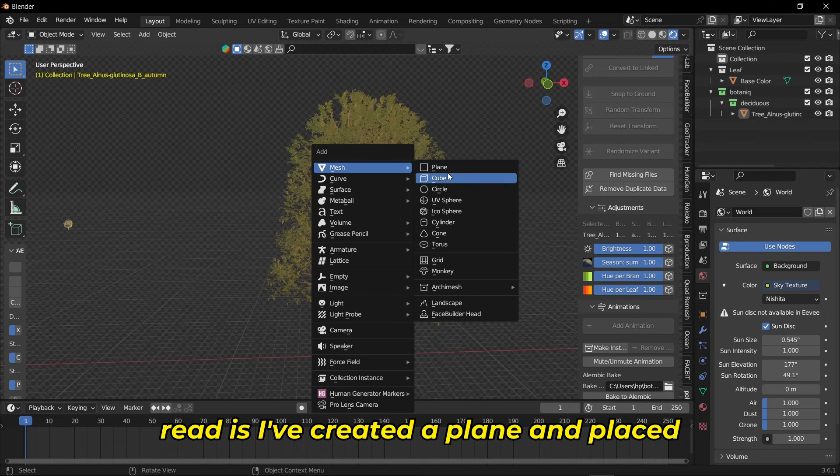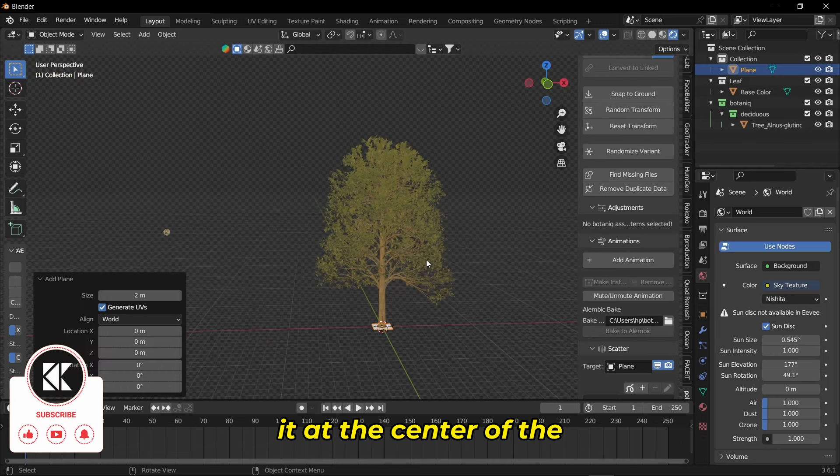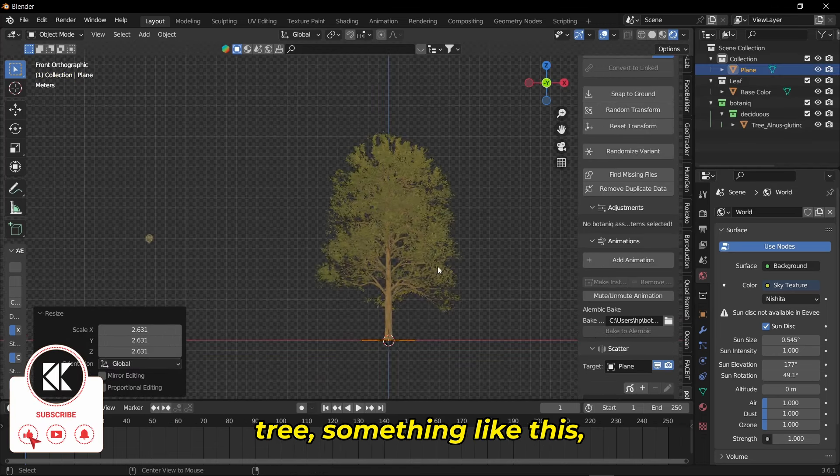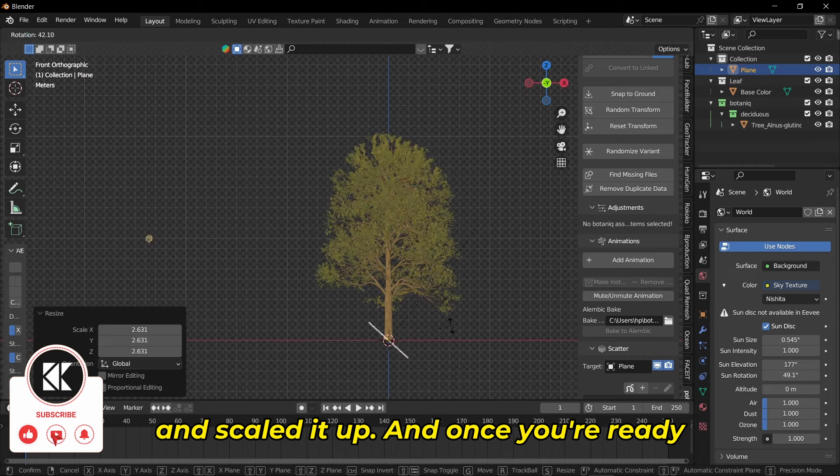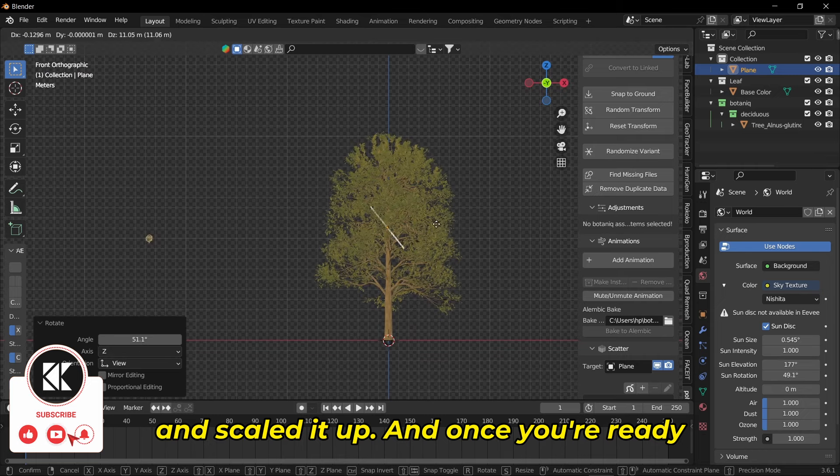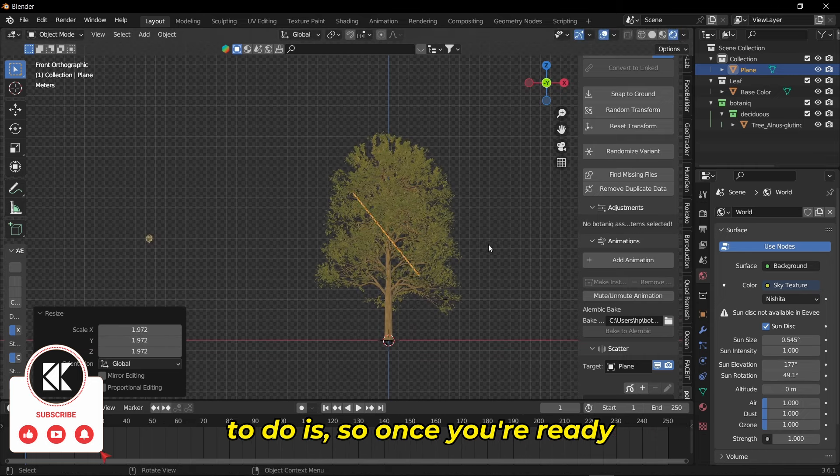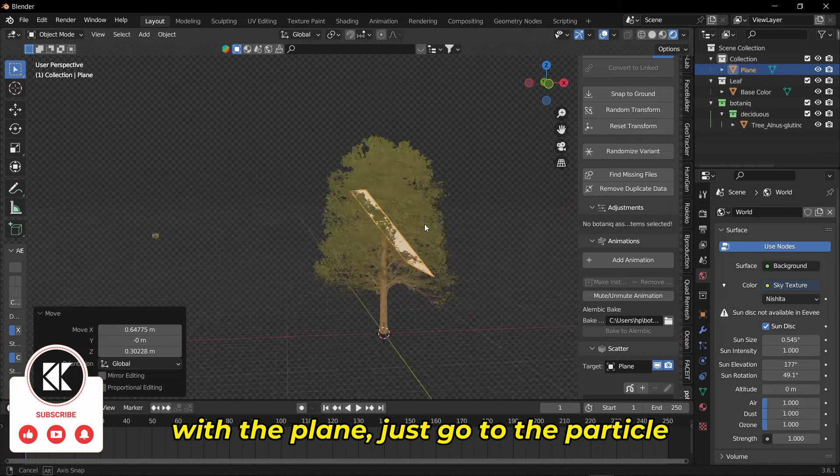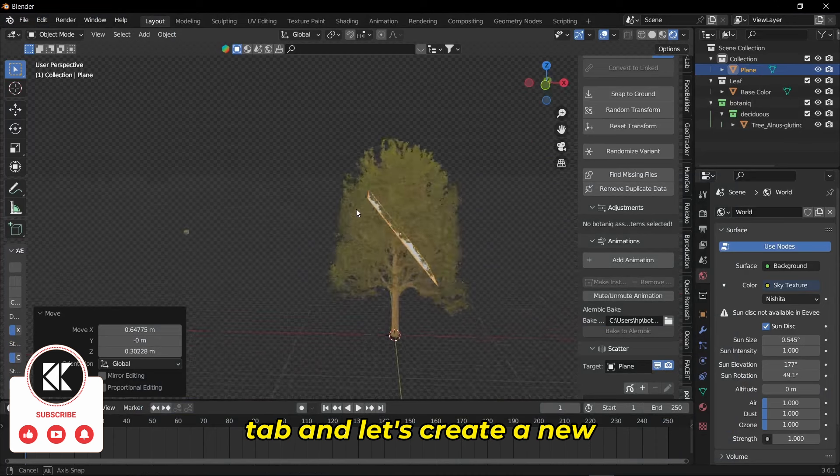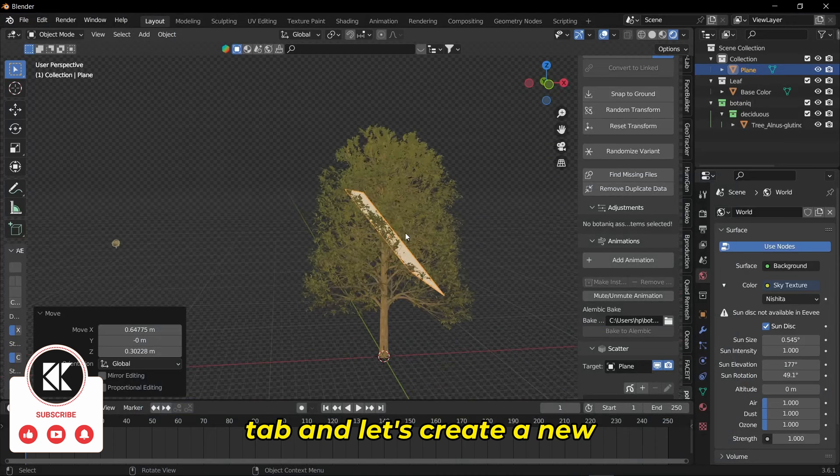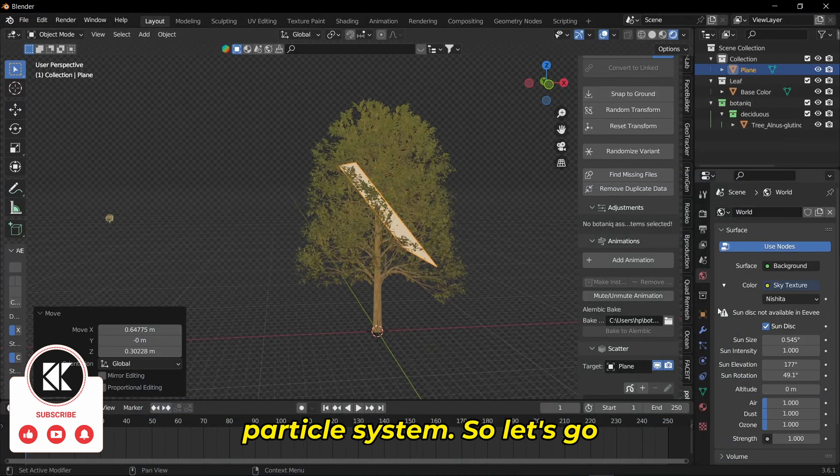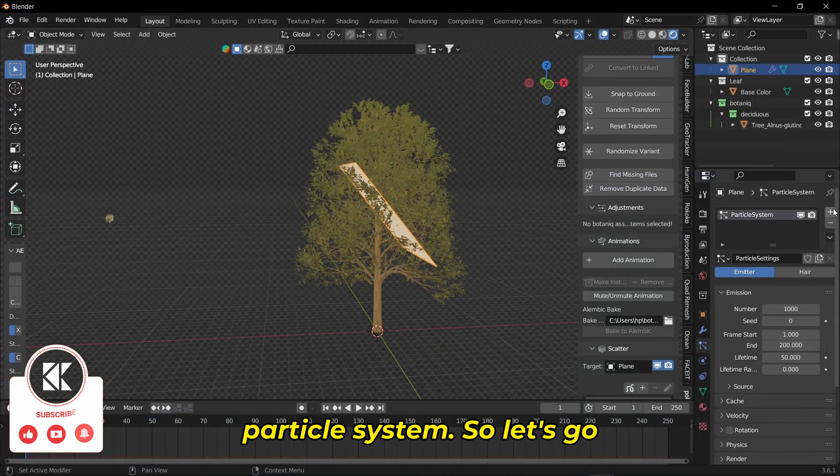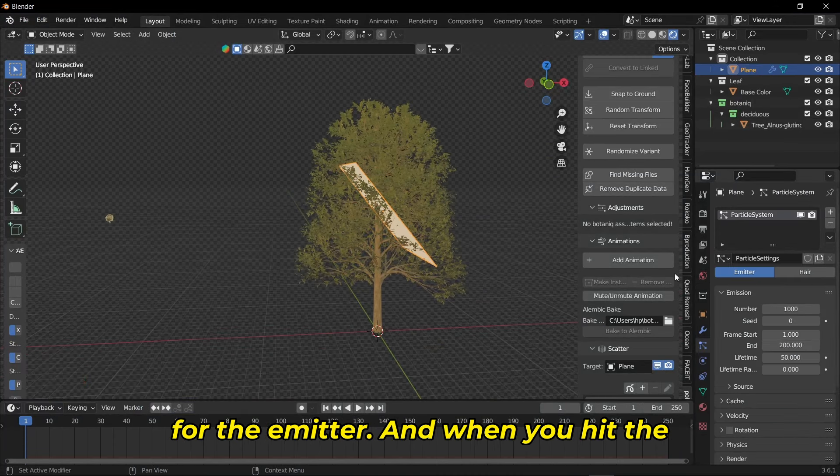For creating an emitter, what I did is I created a plane and placed it at the center of the tree something like this and scaled it up. Once you're ready with the plane, go to the particle tab and let's create a new particle system.